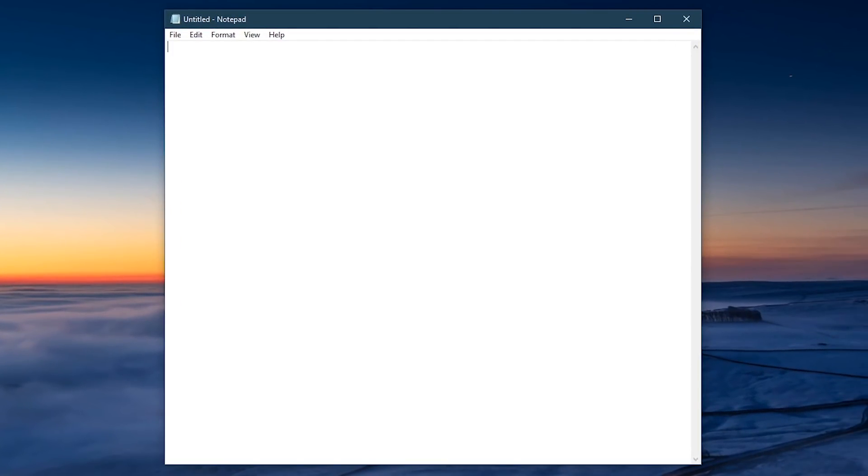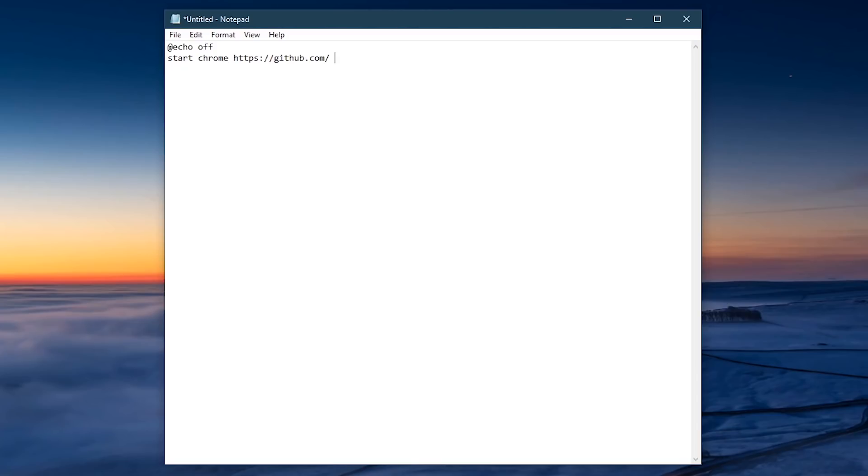For the first line, once again enter the at symbol, the word echo, followed by space, and the word off. For the following lines, enter start, space, the name of the browser, another space, followed by the URL of that website.